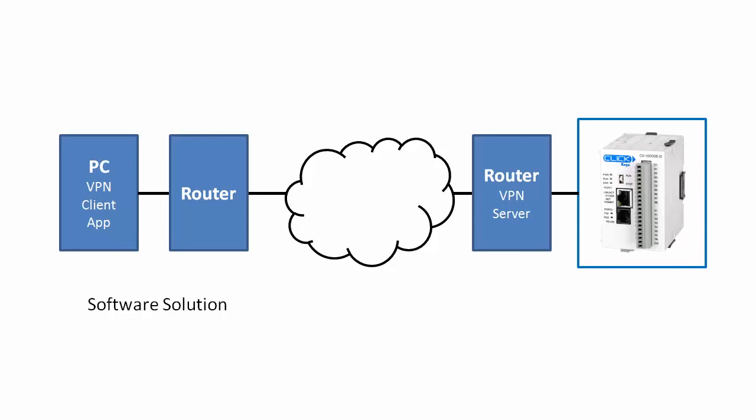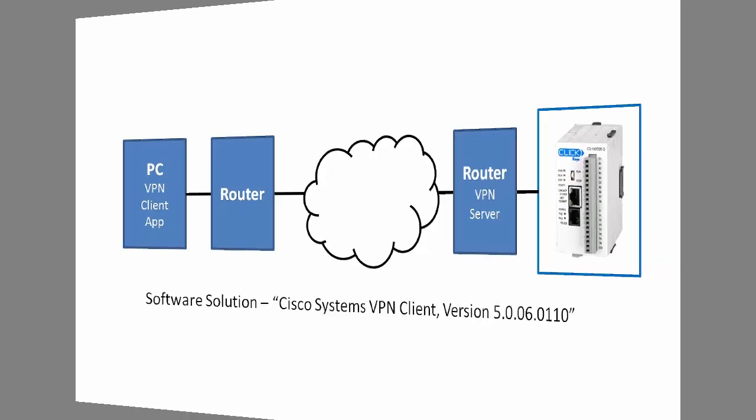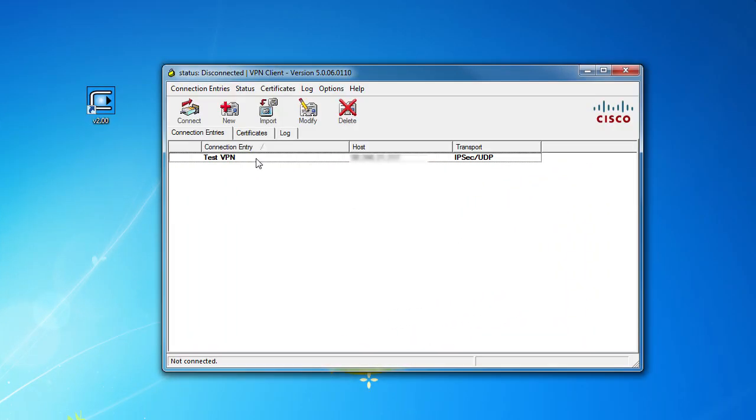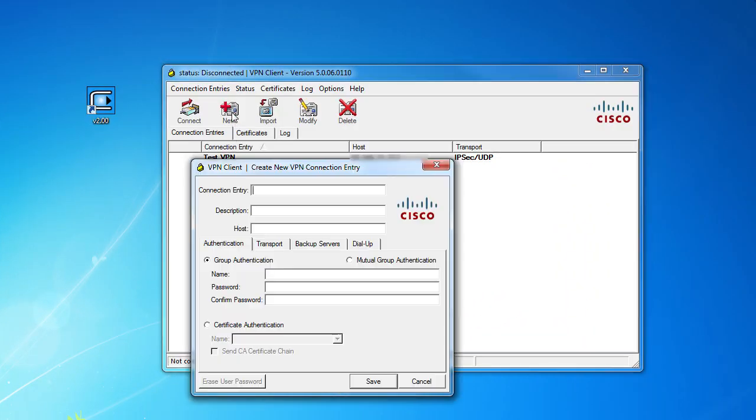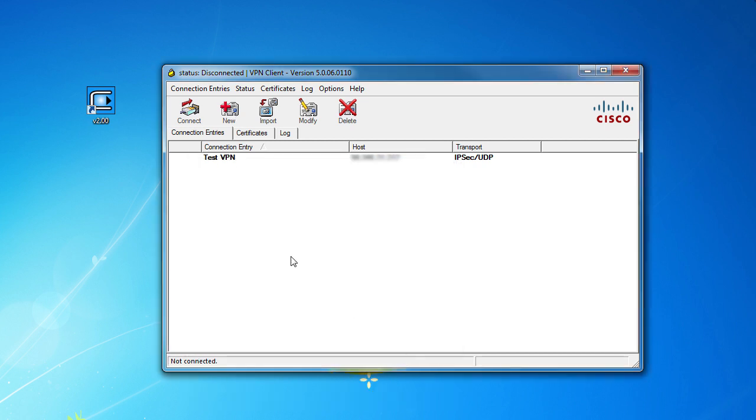I'm using this software approach in this demo and I'm using a popular Cisco VPN client to do it. In the client app you create a connection to the VPN router that your Click is behind using your network specifics.